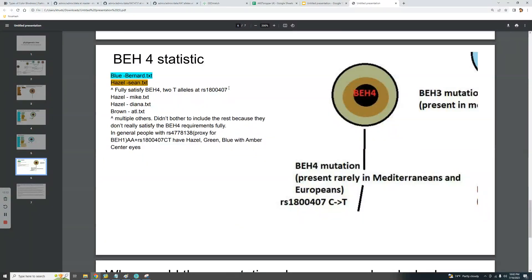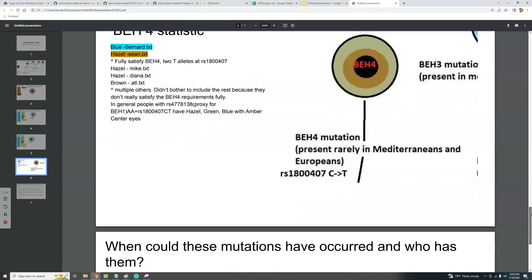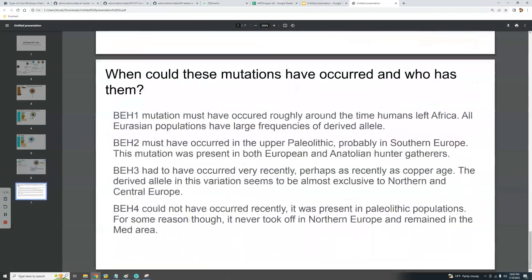BH4 could not have occurred recently — it was present in paleolithic populations, including paleolithic Moroccans like Taforalt, Anatolian farmers, and possibly Western hunter-gatherers. However, this mutation never took off in northern Europe and remained in the Mediterranean area. You won't find Finnish people or Russians with this mutation — it's essentially a southern European or Mediterranean mutation that leads to lighter eye color.